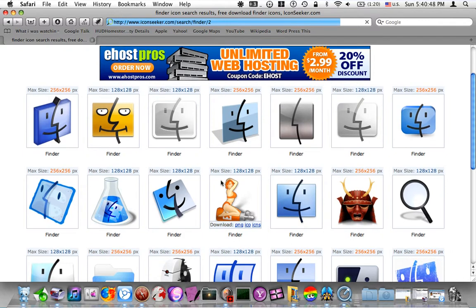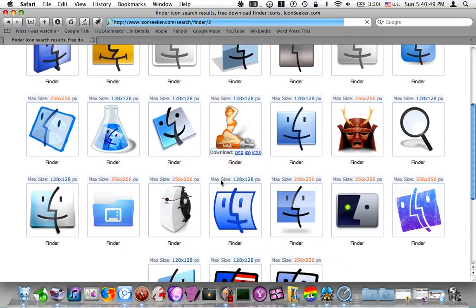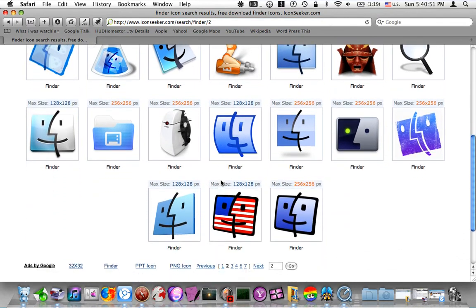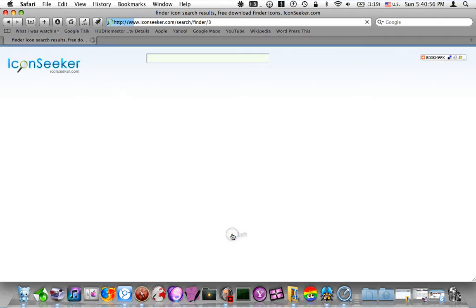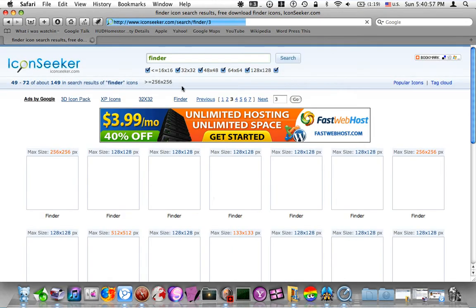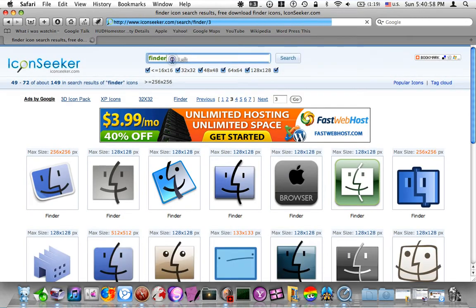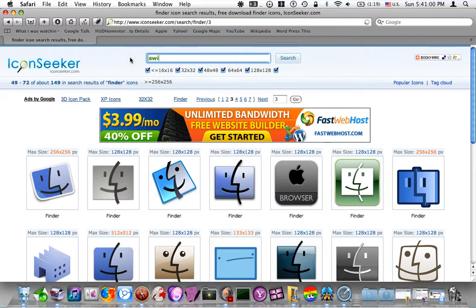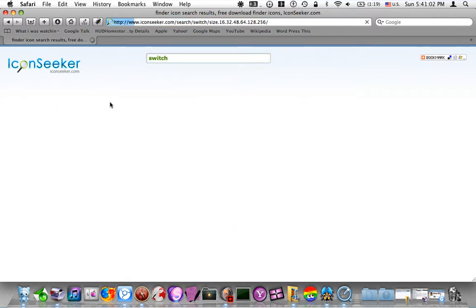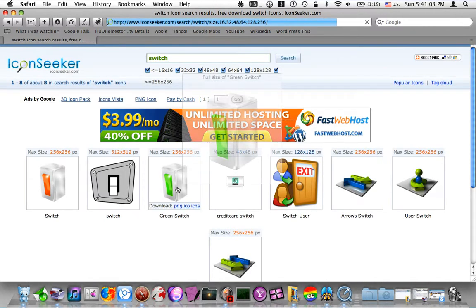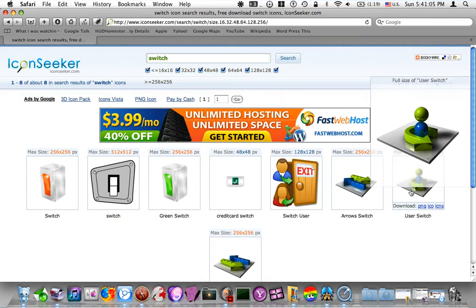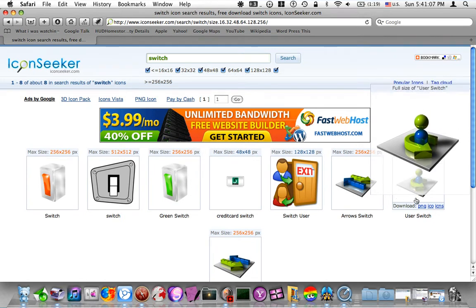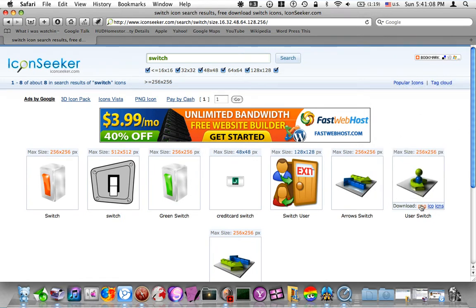Some of these are really, really great. Some of them are just very interesting. I mean, and there's pages and pages usually. There's actually not that many for Switch. I've decided on this little guy here. That's going to be my new Switch icon.